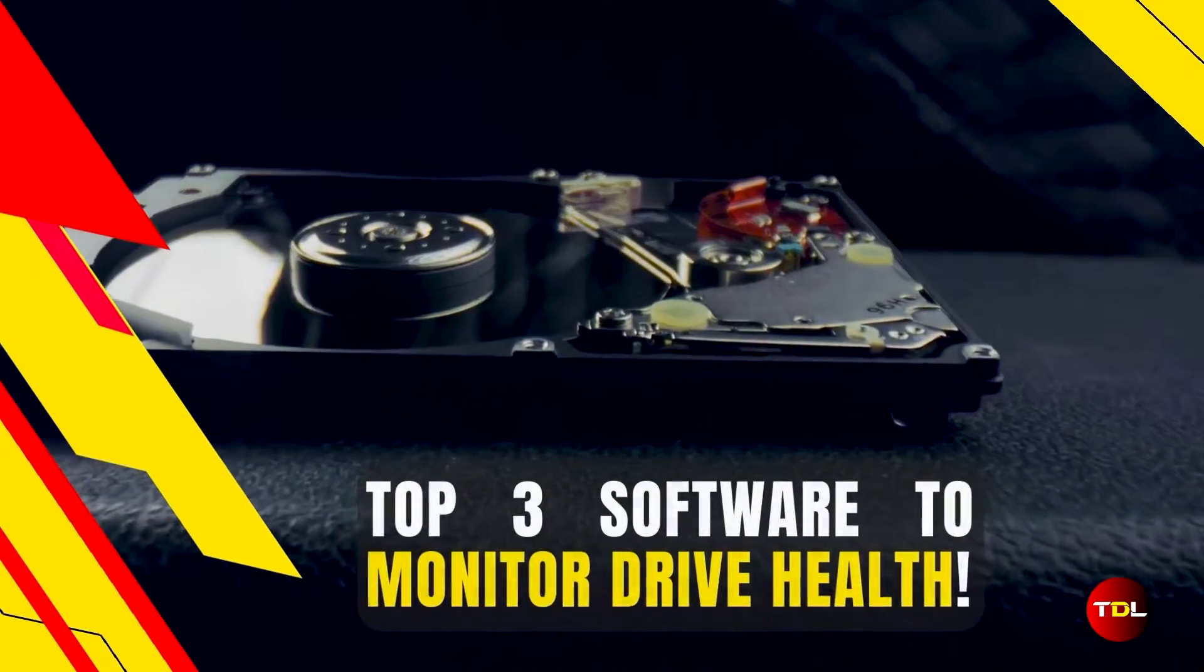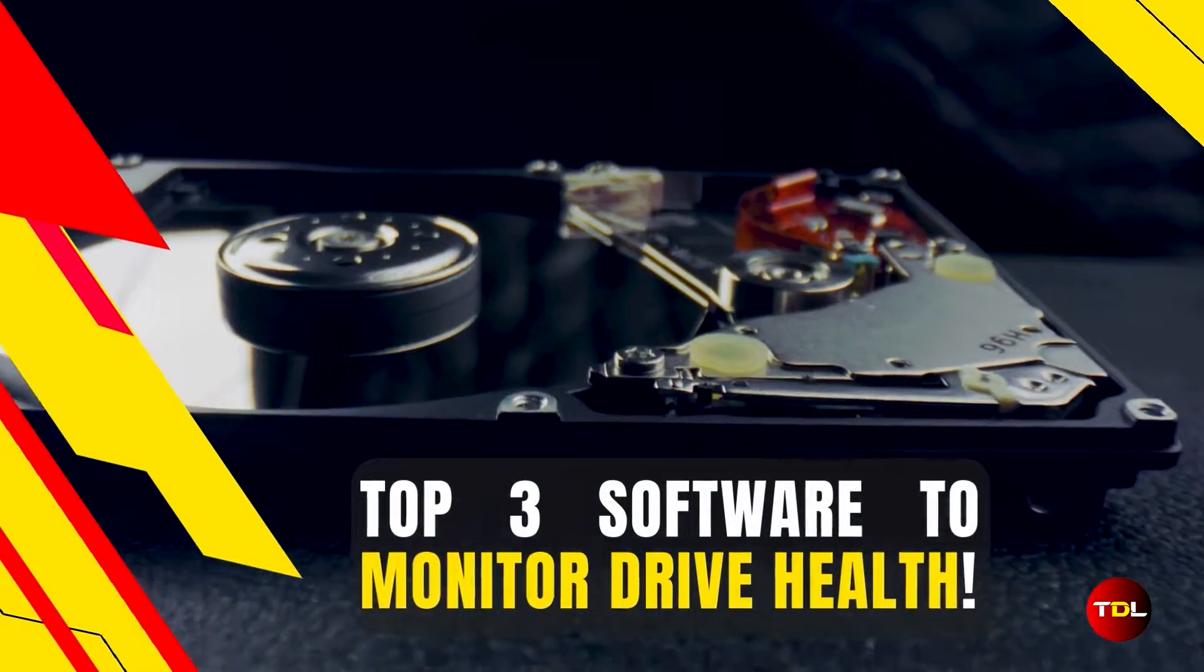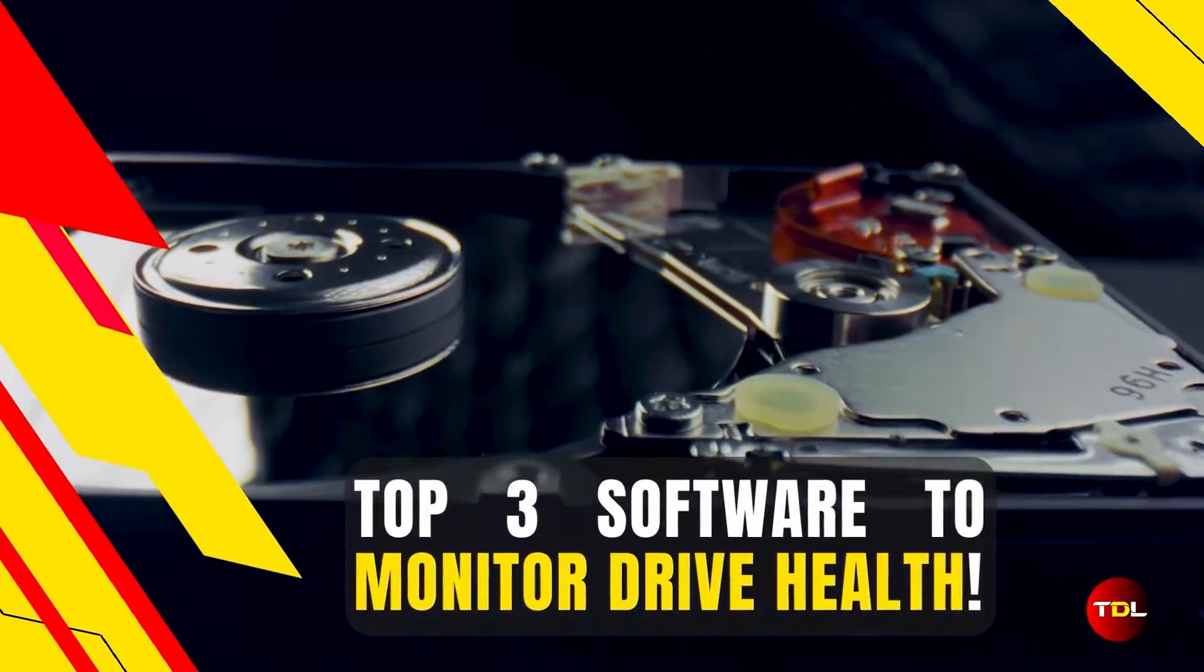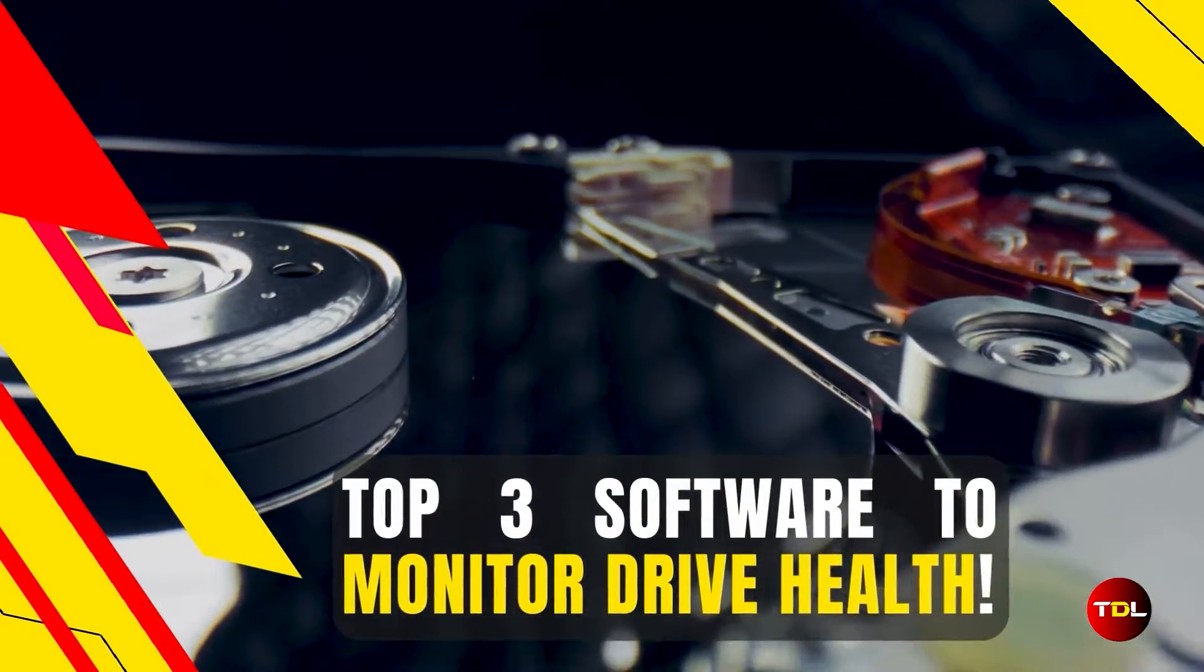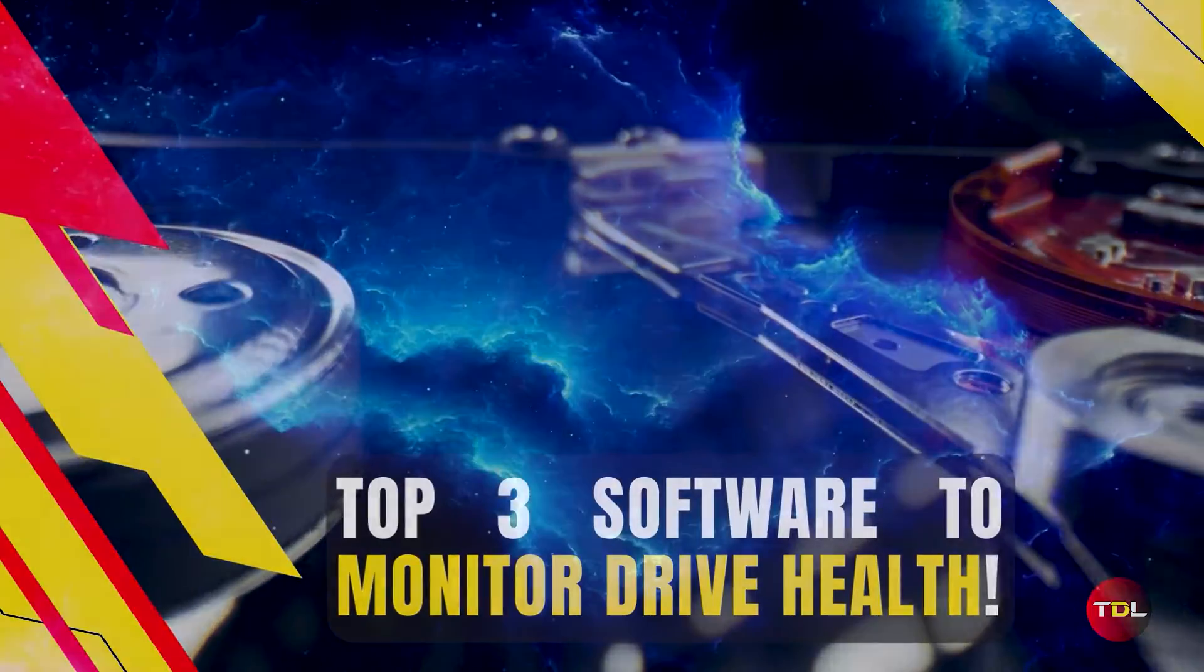To ensure you're never caught off guard, here are the top 3 software tools to check your storage drive's health.